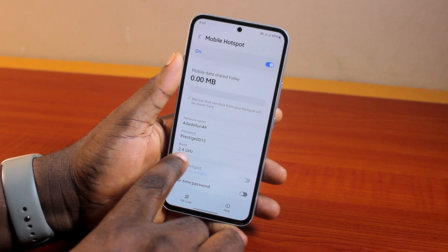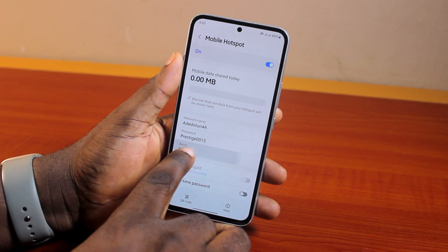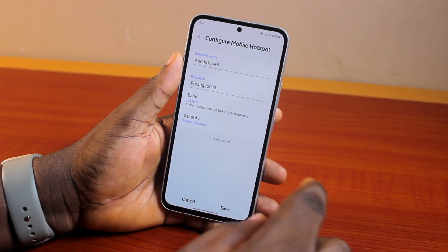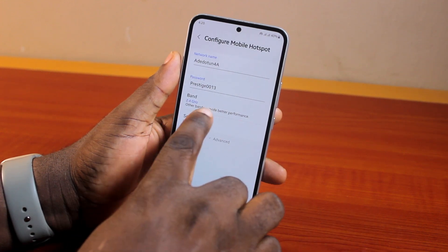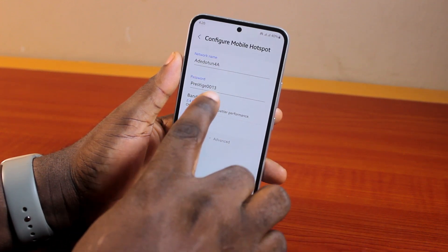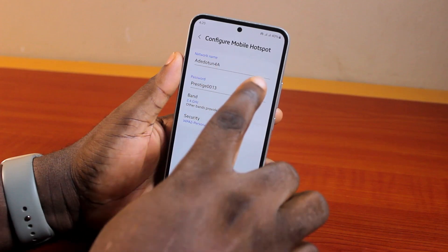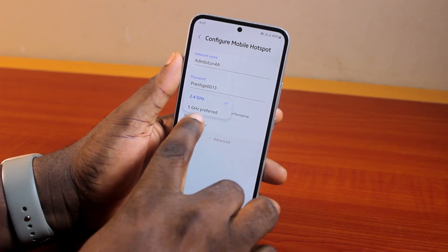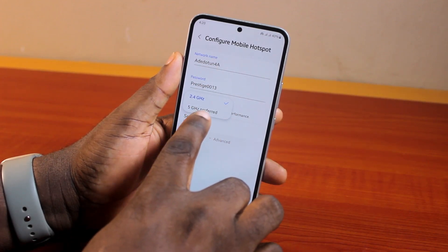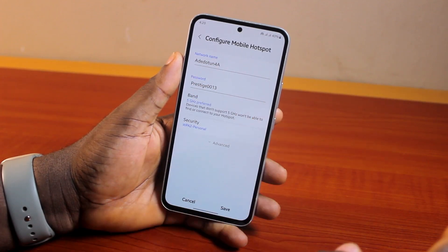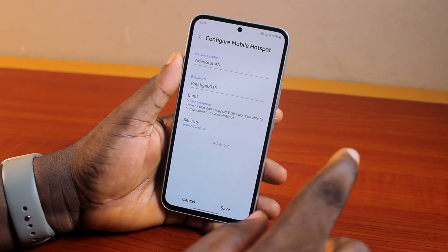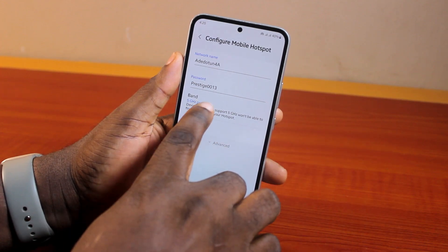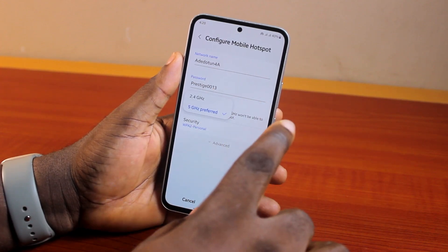Once Mobile Hotspot is turned on, click on it and scroll down to locate and click on Band. Then click on Band again to configure the Mobile Hotspot settings. If this is set to 5 gigahertz preferred, you just want to click on the Band and set it to 2.4.